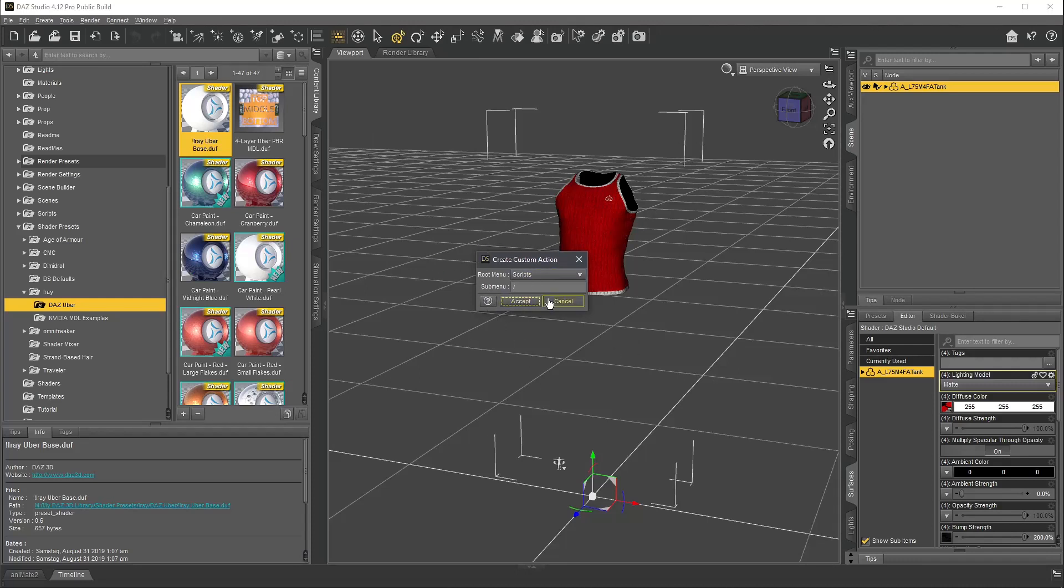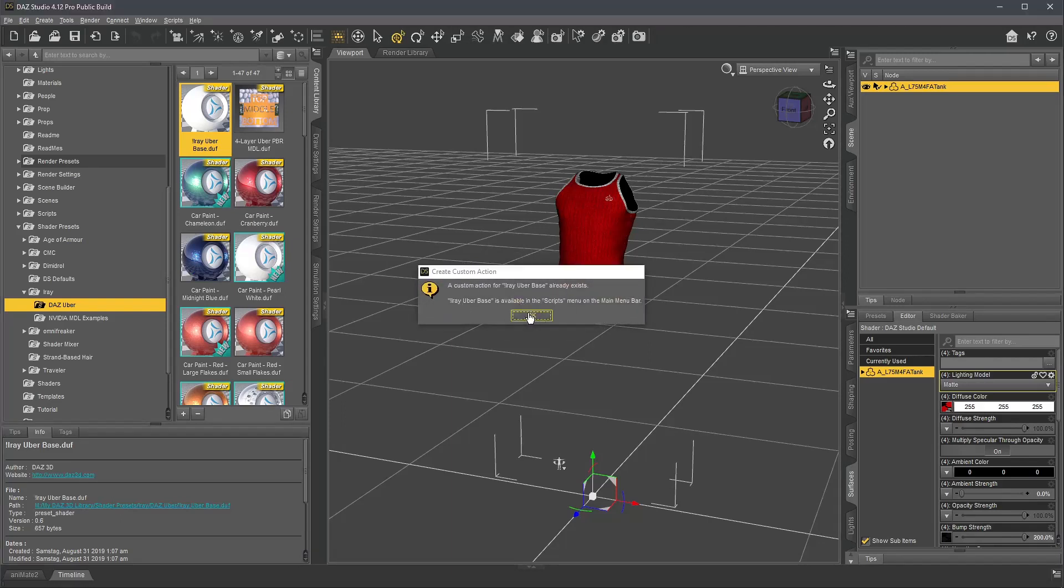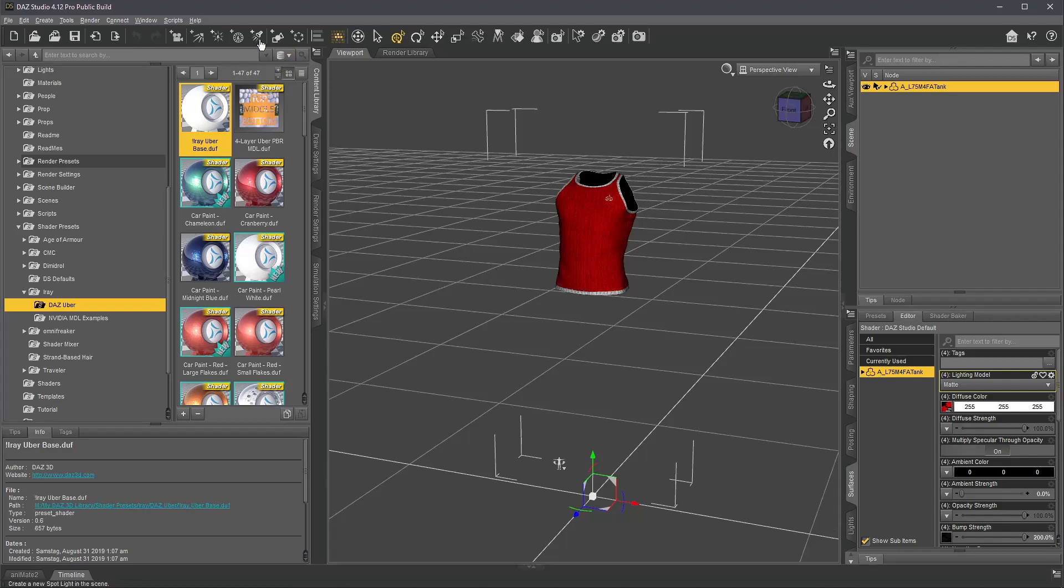I just leave that blank and click accept, and it now says that was created and is available in the scripts menu, and that script menu automatically appears here, and here you find it.